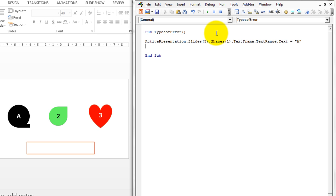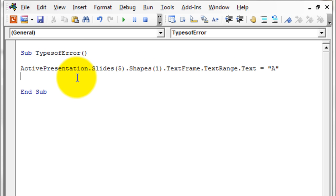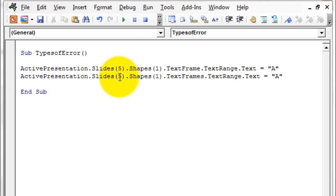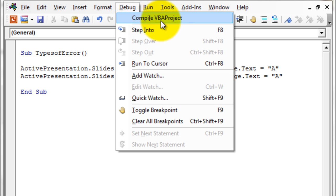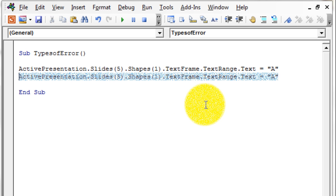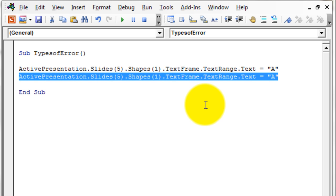If you want to find errors in your code without running the entire code, you can do that. Let's write a new line with a mistake — 'TextFrames' — which is wrong. Instead of running the code, go to Debug and click 'Compile VBA Project'. When you compile the VBA project, it compiles the entire project without actually running it, finds the error, and highlights it. You can click OK, go to the error, and fix it. This is another example of a compile or syntax error.